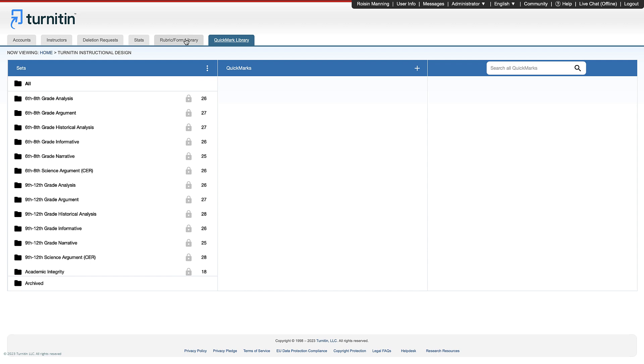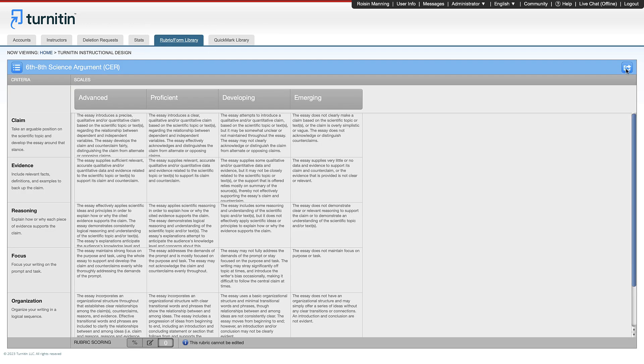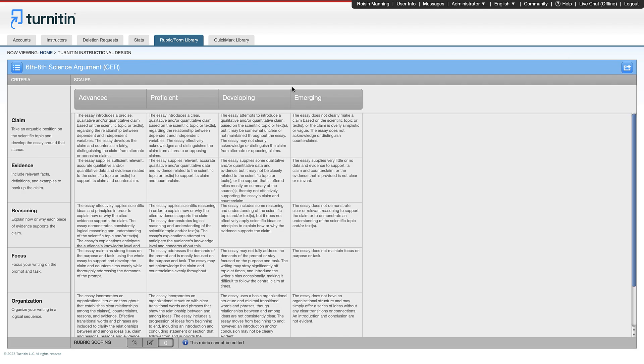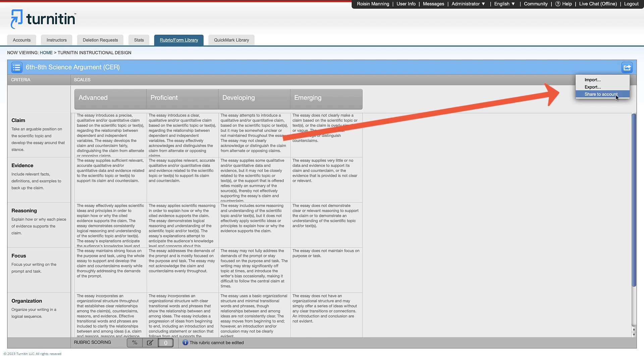For rubrics, select the rubrics and forms library column, then the import button. Both rubrics and quick mark sets can then be shared to your account so instructors can access it.